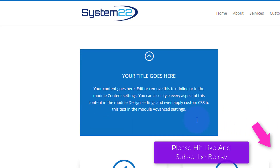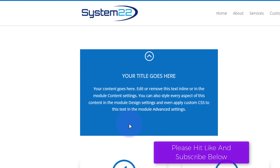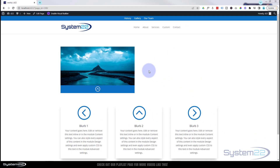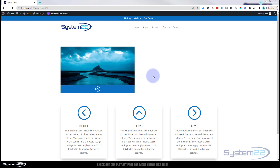We've got a little blurb module with an icon. If you roll over the image nothing happens, but if you roll over the little blue line with the icon it pops up and reveals some text. Take your mouse off and it disappears. Really easy to do — there's one tiny little line of coding, and I'll put it below the video for anyone who wants to copy and paste.